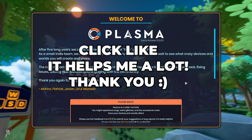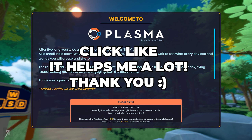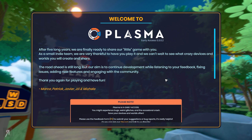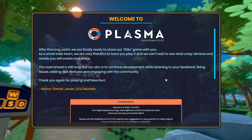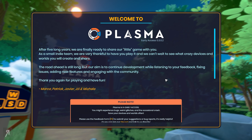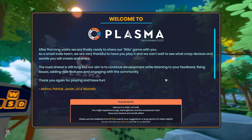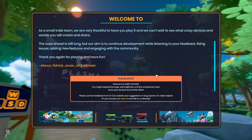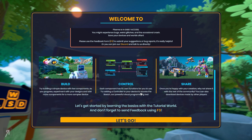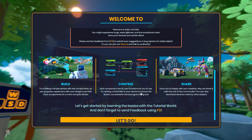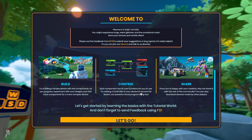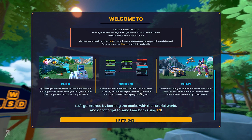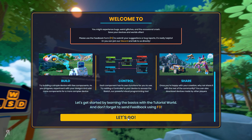Hello and welcome to Plasma. After five long years we are finally ready to share our little game with you. As a small indie team we're very thankful to have you play it and we can't wait to see what crazy devices and worlds you will create and share. If you'd like to check out the game there is a link in the description. This is a sandbox creation tool that allows you to use visual programming to create stuff — there's a bunch of robots and various other things that you're going to be able to do.